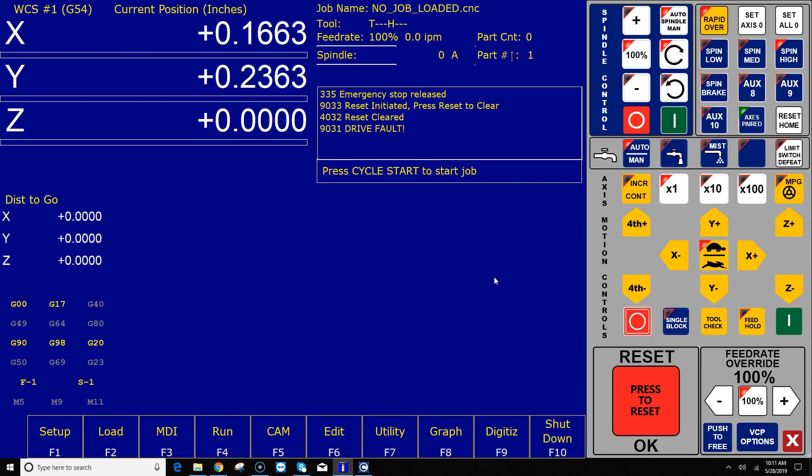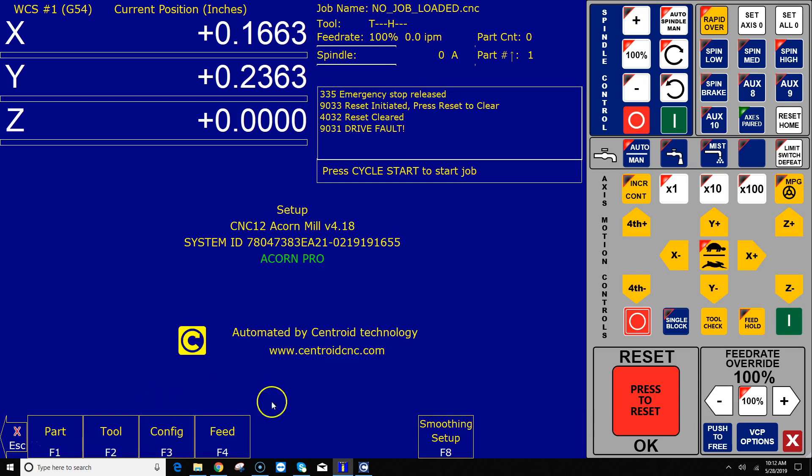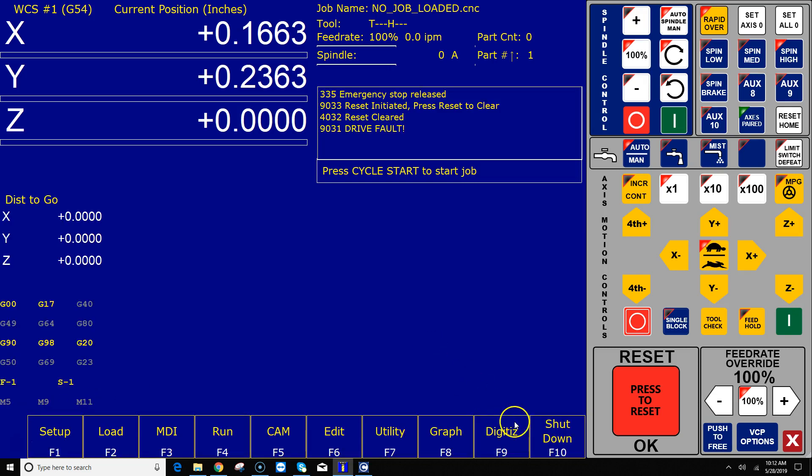Hey everyone, CNC Keith here with yet again another CNC DIY video. In this video I'm going to go over how to set up touch probes using Centroid version 4.18 CNC 12 software. Alrighty, let's check it out.